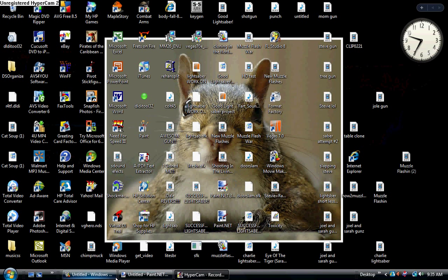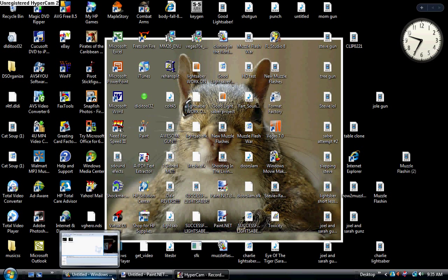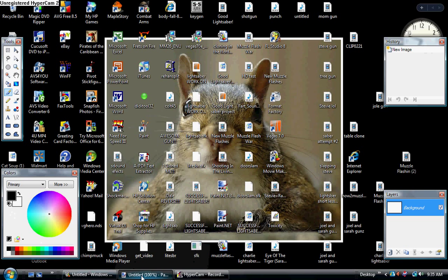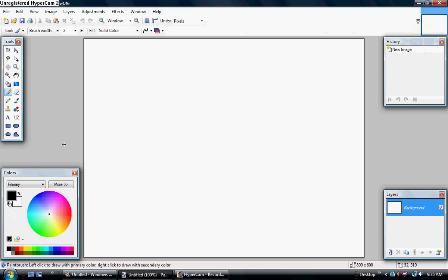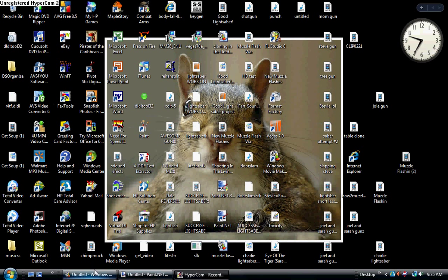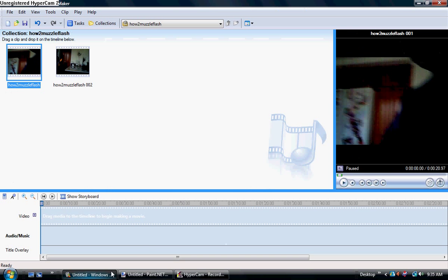I have a lot of icons. You need Windows Movie Maker and Paint.net, which is a different program than the paint that comes on your computer. It might say Unregistered HyperCam because I thought I registered it, but it must have expired.